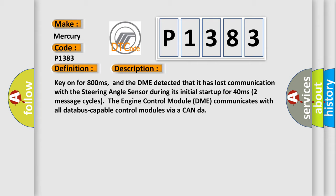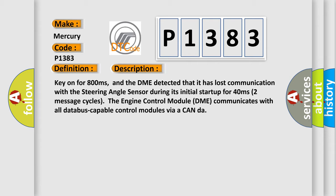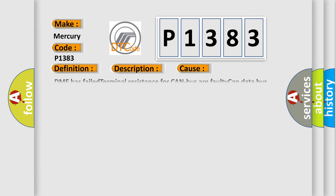This diagnostic error occurs most often in these cases: DME has failed; Terminal resistance for CAN bus are faulty; CAN data bus wires have short circuited to each other; The steering angle sensor module is faulty.